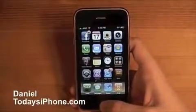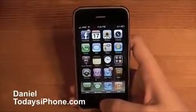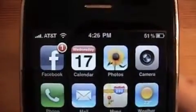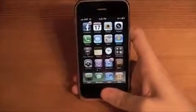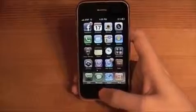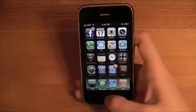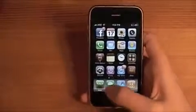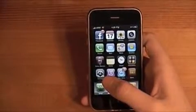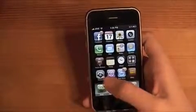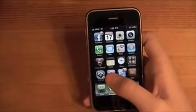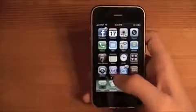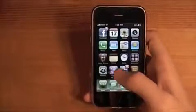Hey, what's up? I'm Daniel from todaysiphone.com, and it is St. Patrick's Day, March 17th. Happy St. Patrick's Day — and if you're not watching it on St. Patrick's Day, happy whatever day you're watching it on, because every day should be a holiday, because every day is a new day. And I just got way too deep from my own thoughts, and that was just like winging it and didn't make any sense to me.